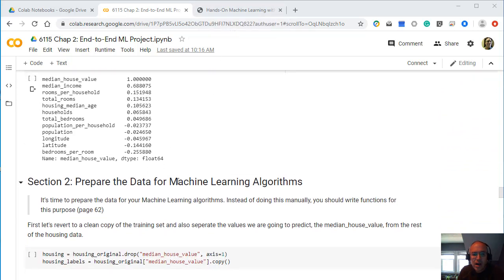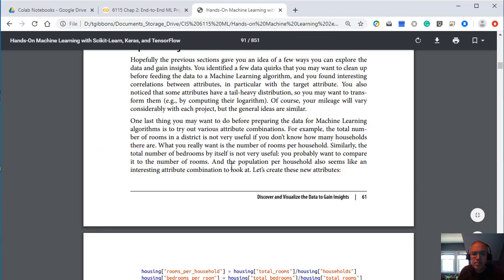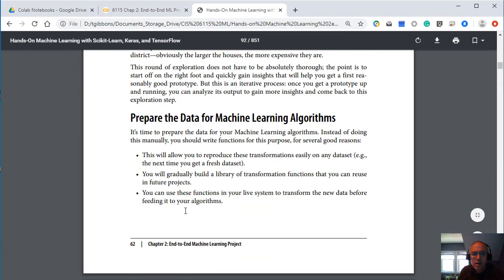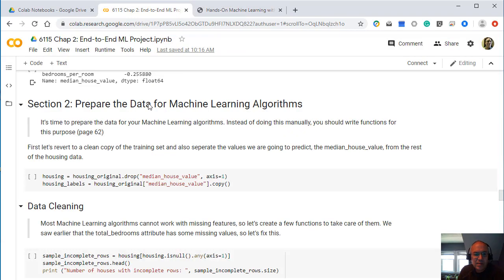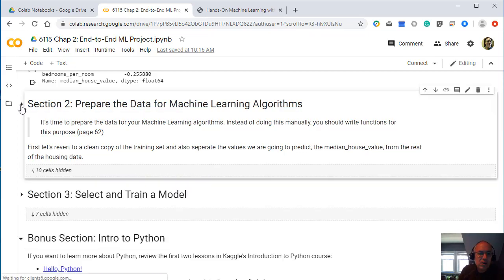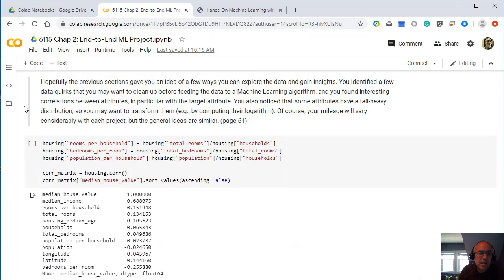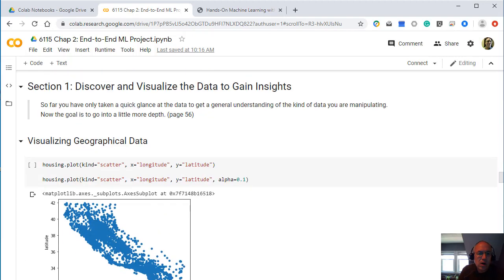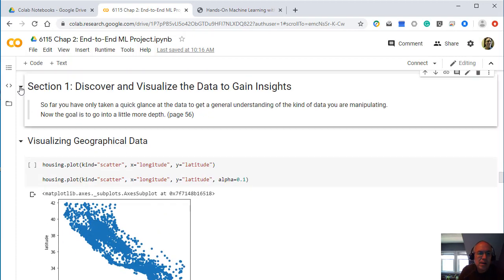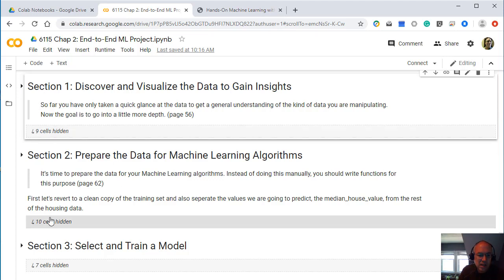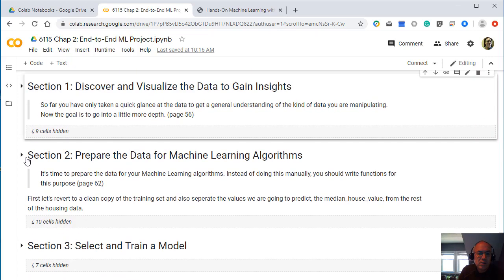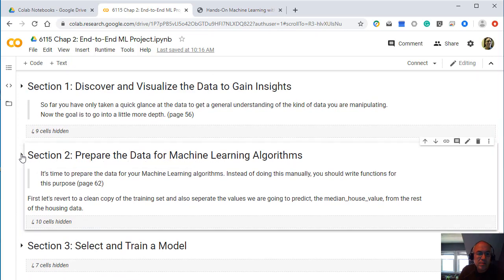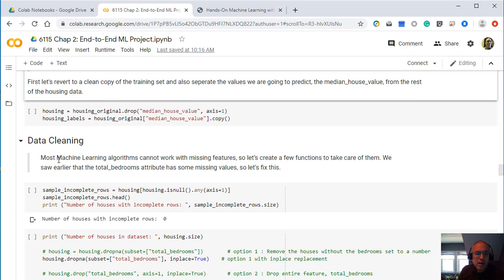It then talks about creating different combinations of variables here. So like total rooms divided by the number of households and things like that. So it looks at different derivations of data in the textbook. And then we talk about preparing the data for machine learning algorithms. Now, sometimes these notebooks get rather long. So I've got these broken up into sections. And then you can collapse each section as you go or as you're working on it. And sometimes they may start collapse. So here you can see we have that section one, and there's nine hidden cells, section two, and there's ten cells, section three, and there are seven cells. So you can open, expand, and collapse these sections as we go.